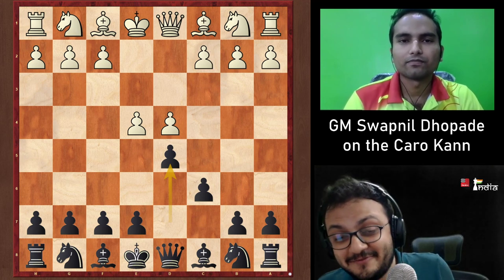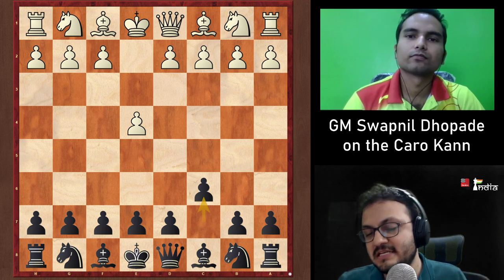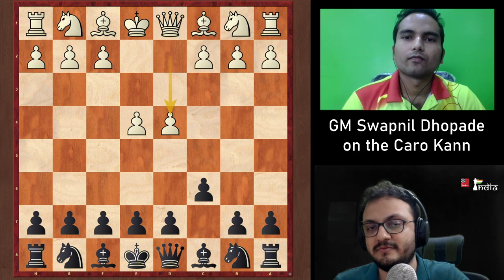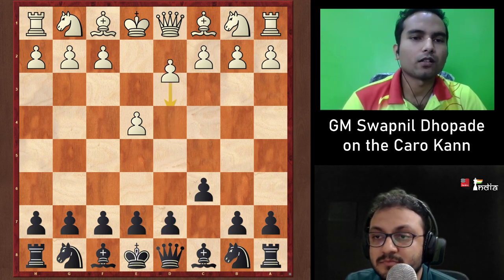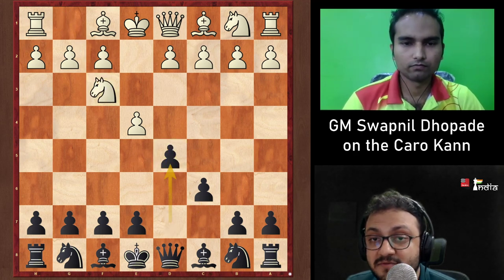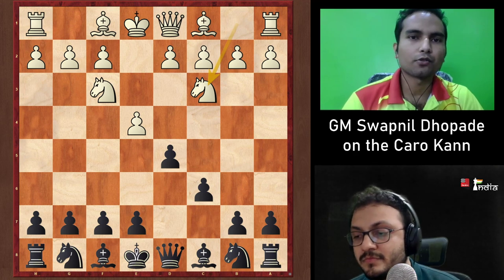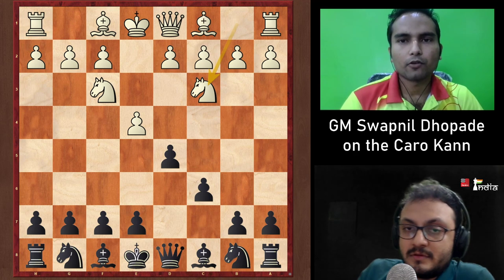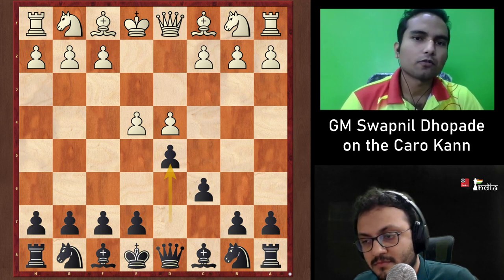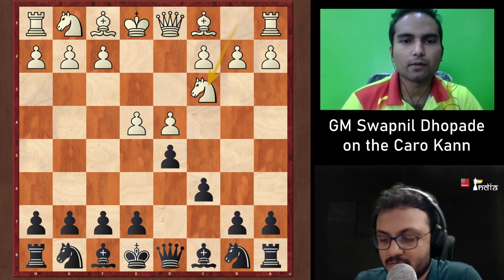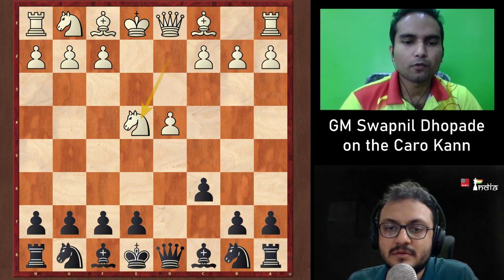Moving to the chessboard, the opening begins e4 c6 d4 d5. Swapnil notes that Nf3 and Nc3 without d4 have also become main weapons recently, played a lot in top-level games and something Black needs to take seriously. The main line continues with d4, where White has three main options: Nc3, Nd2, or the exchange on d5.